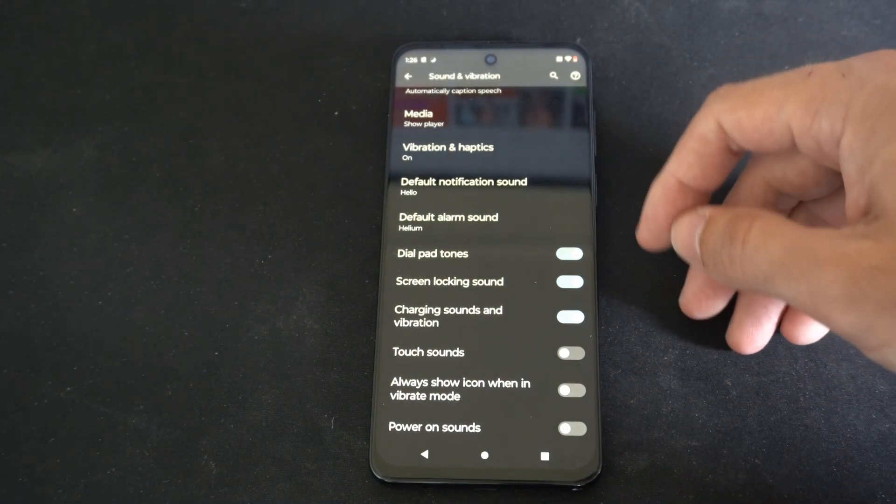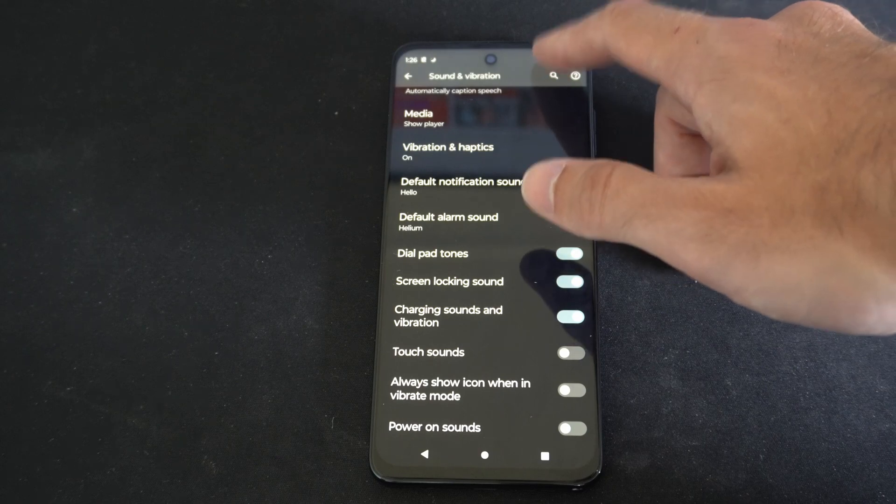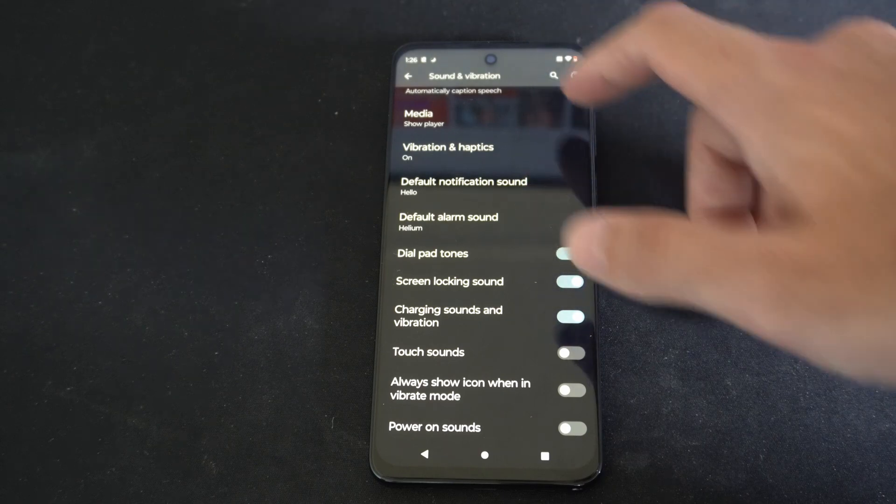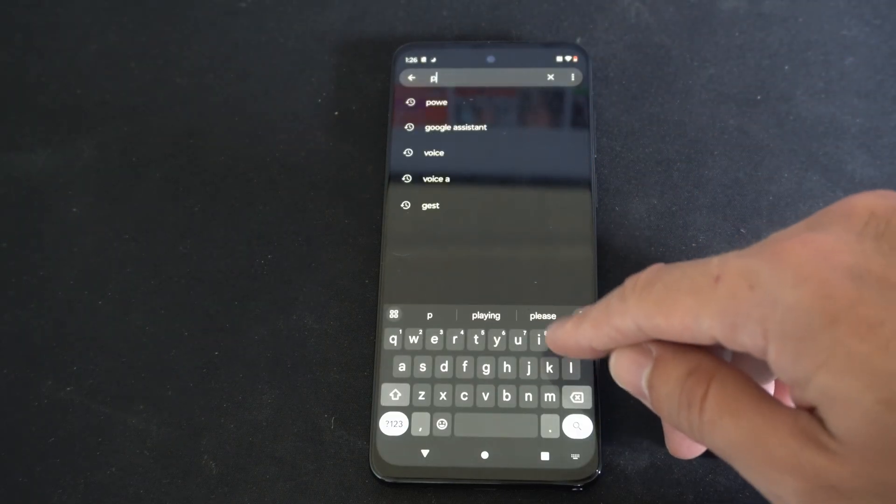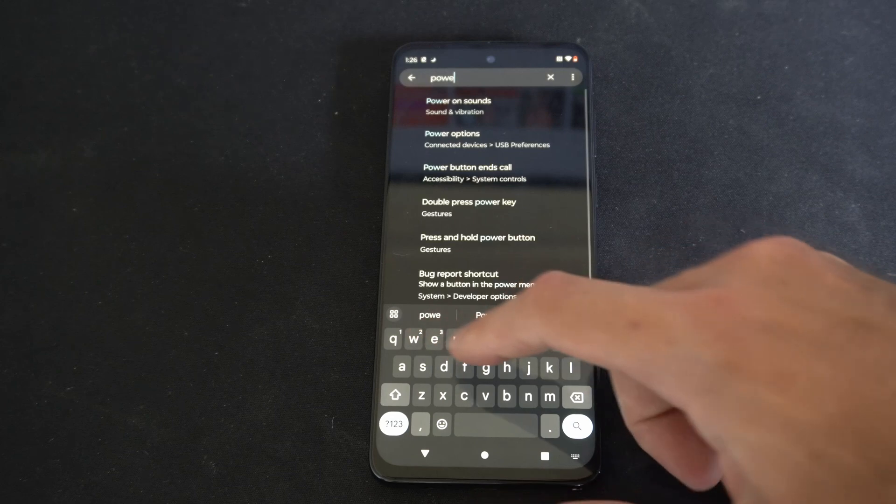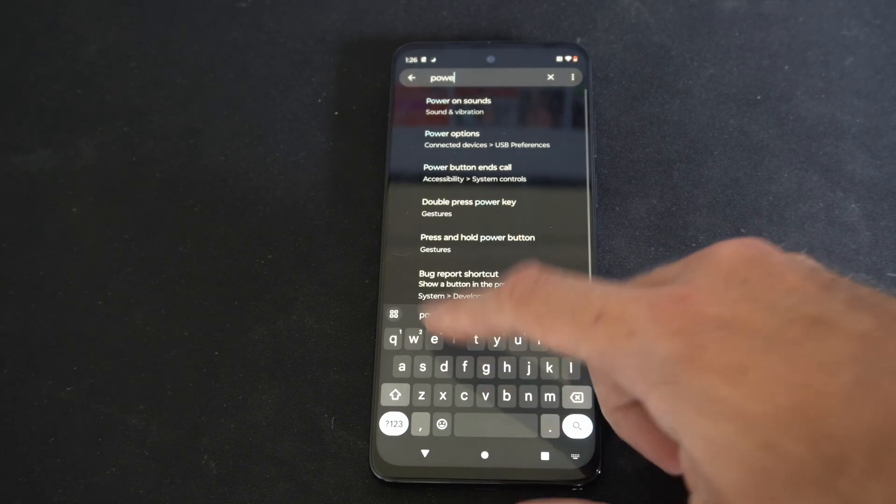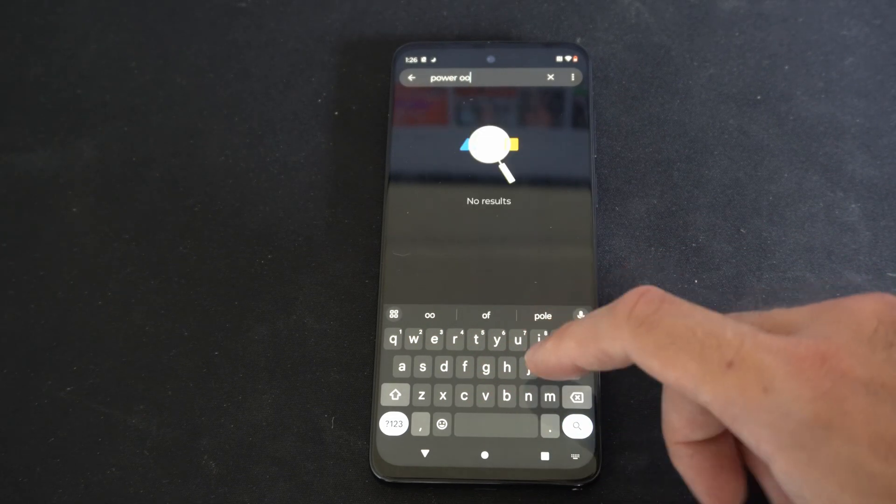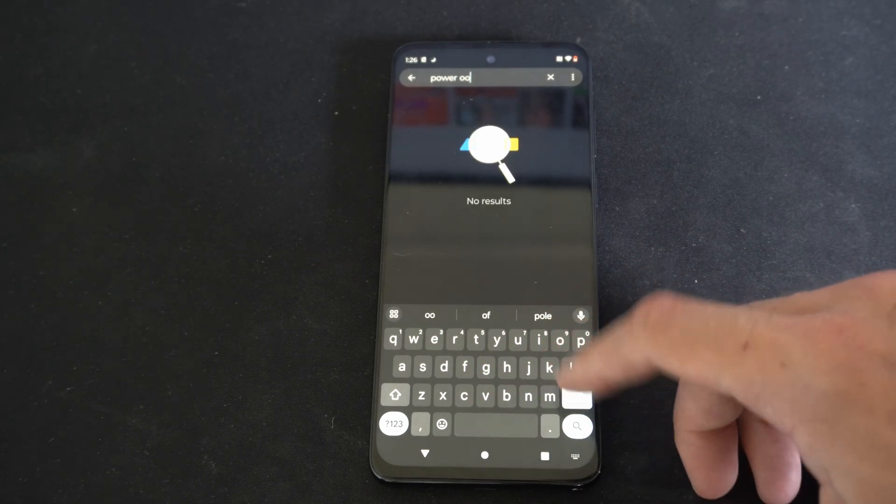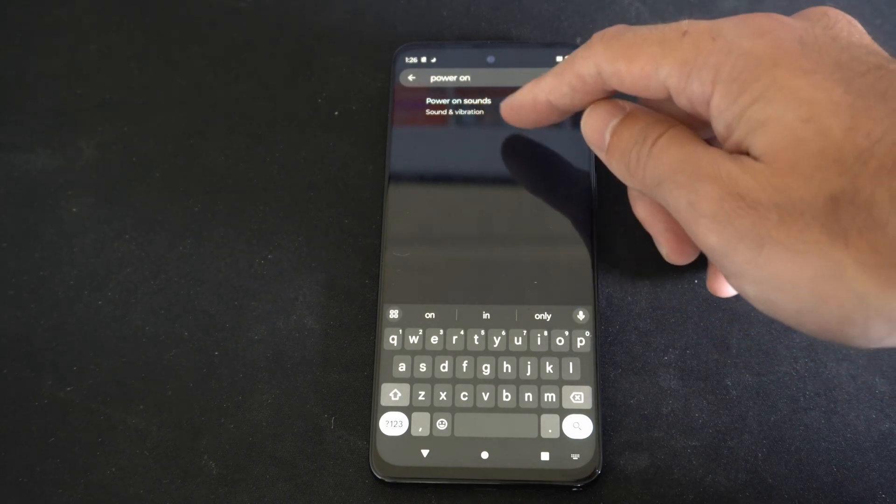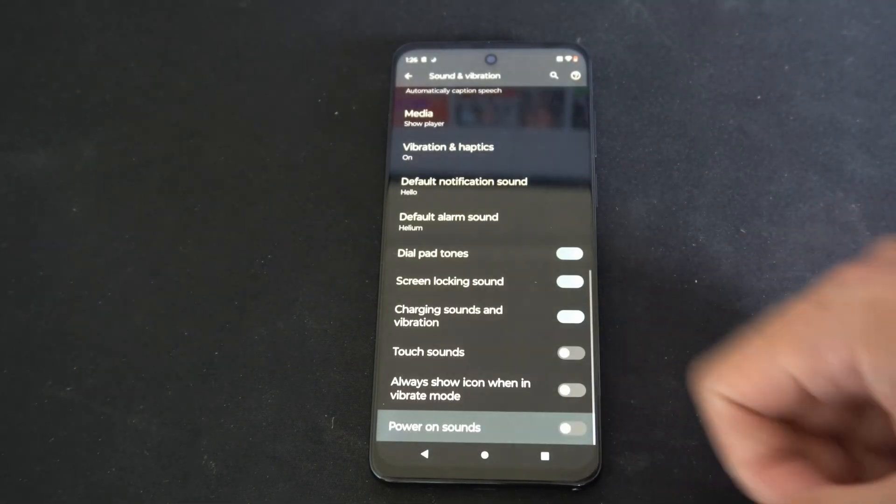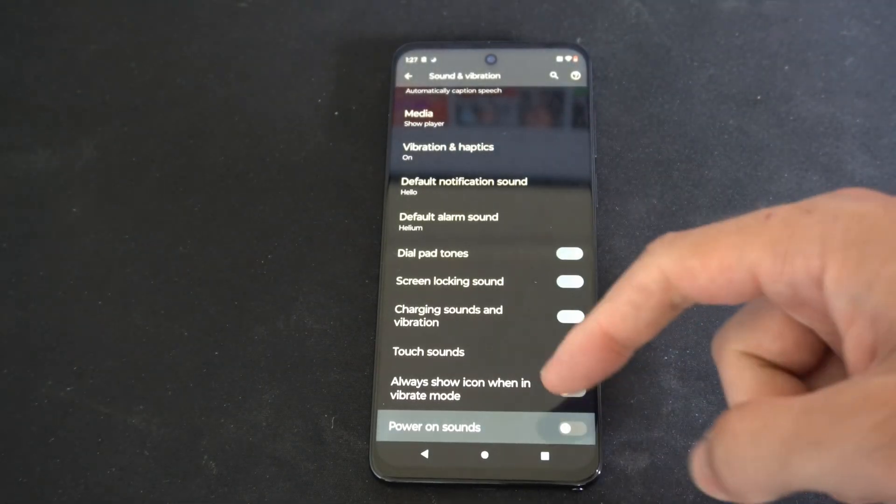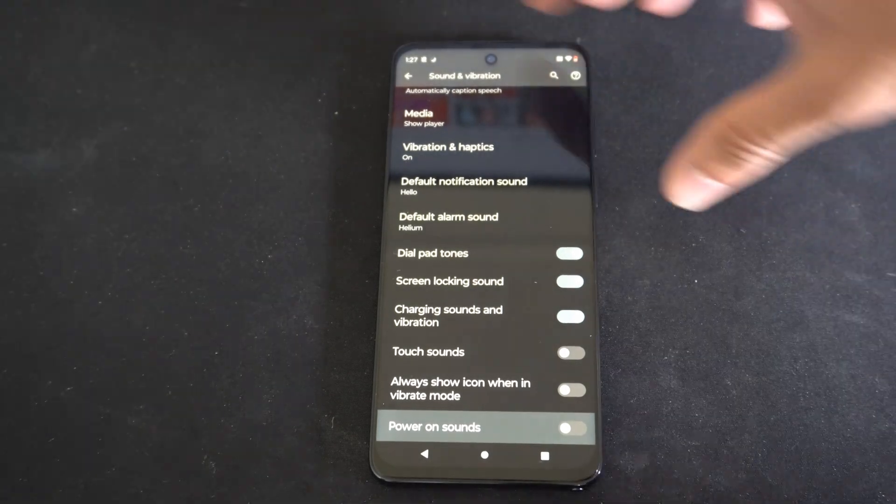Now if you can't find power on sounds, you can go to the little search icon under this setting and you can just type power on sounds. So let's go to space power on, and here it is: power on sounds, sound and vibrations. So you can just go to this section and you can find it under here as well.